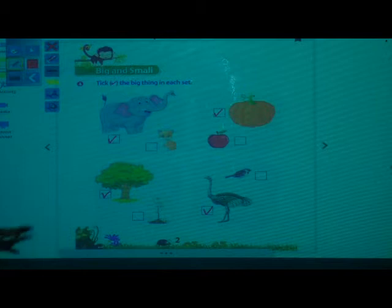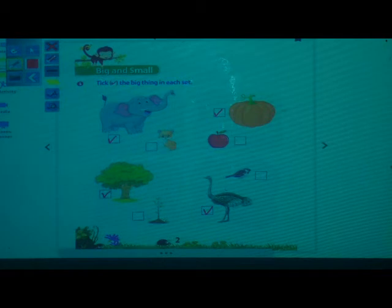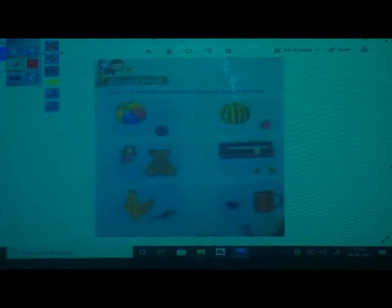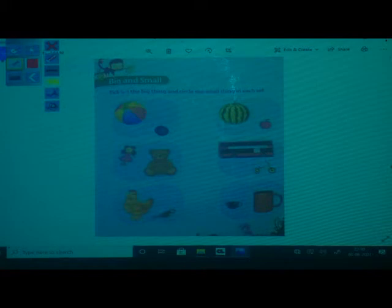Okay, then close this book and remove your numeracy workbook. Remove page number 5. Now we have to solve this worksheet. Tick the big thing and circle the small thing in each set. We have to tick the big object and circle the small object.